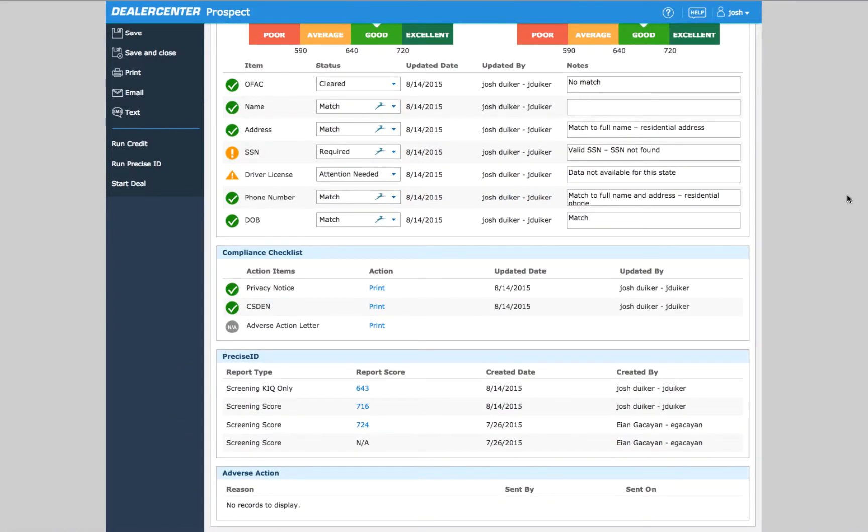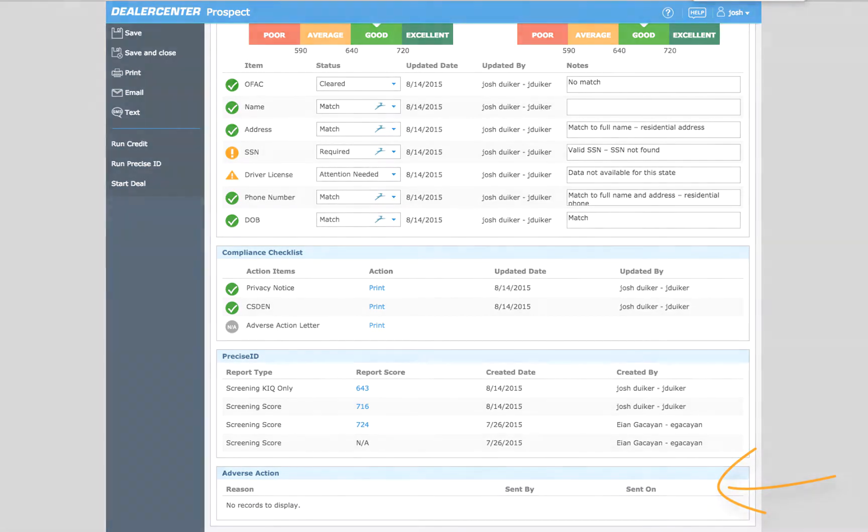Past PreciseID screening reports can be accessed here, and any adverse action info will be listed at the bottom of the page.